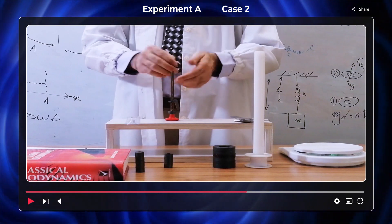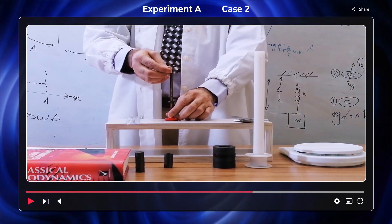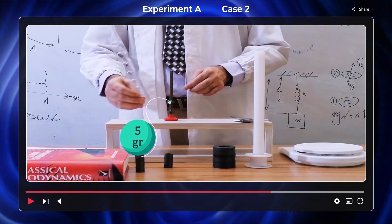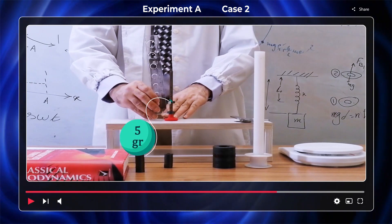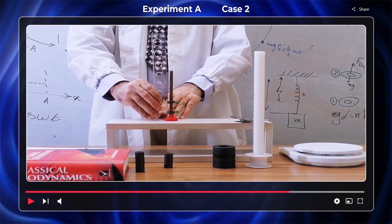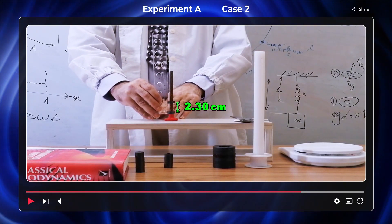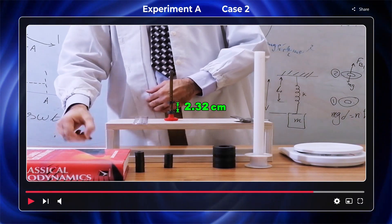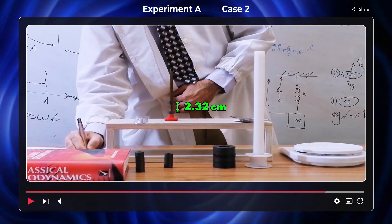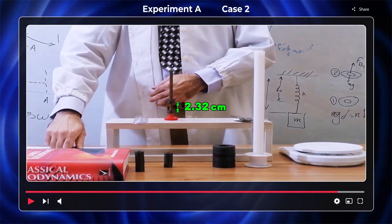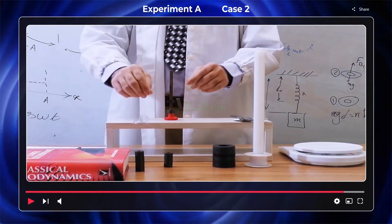In Case 3, both the lower and upper magnets are 5 grams. The distance between the two magnets is 2.32 cm.